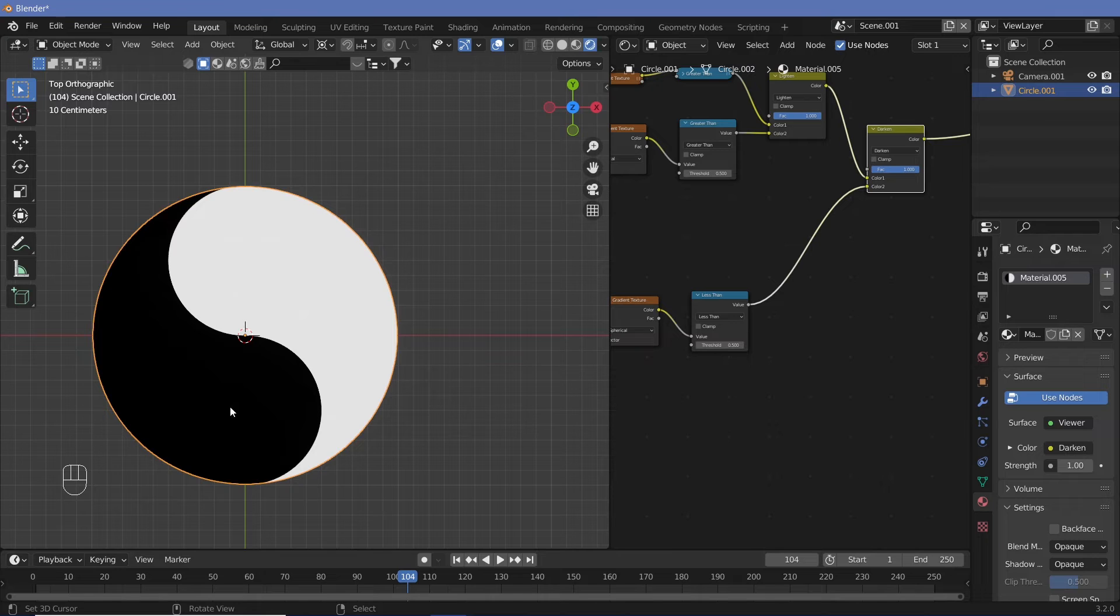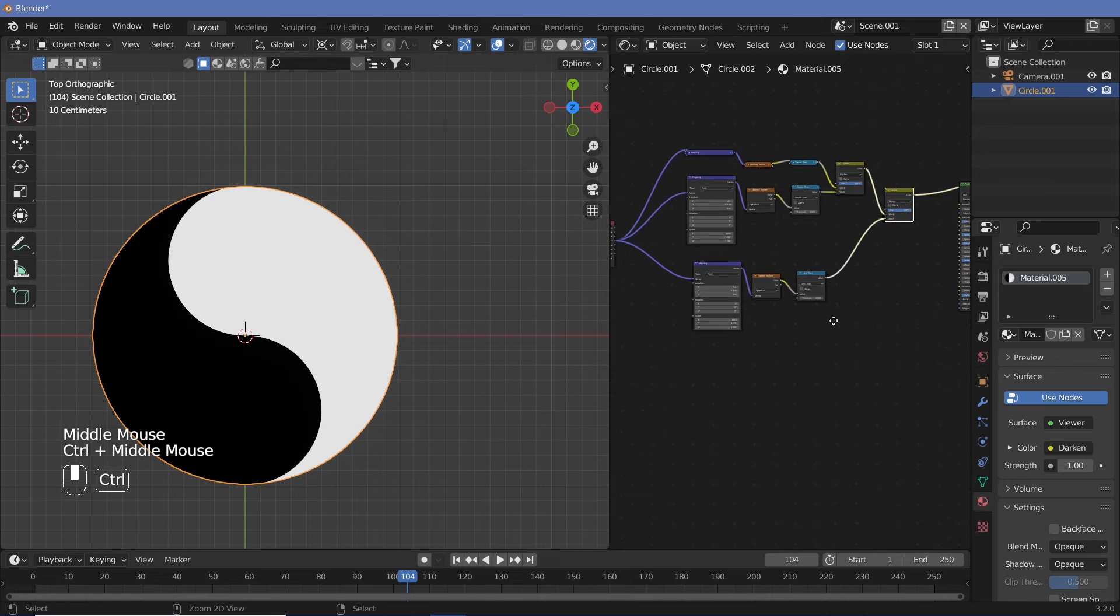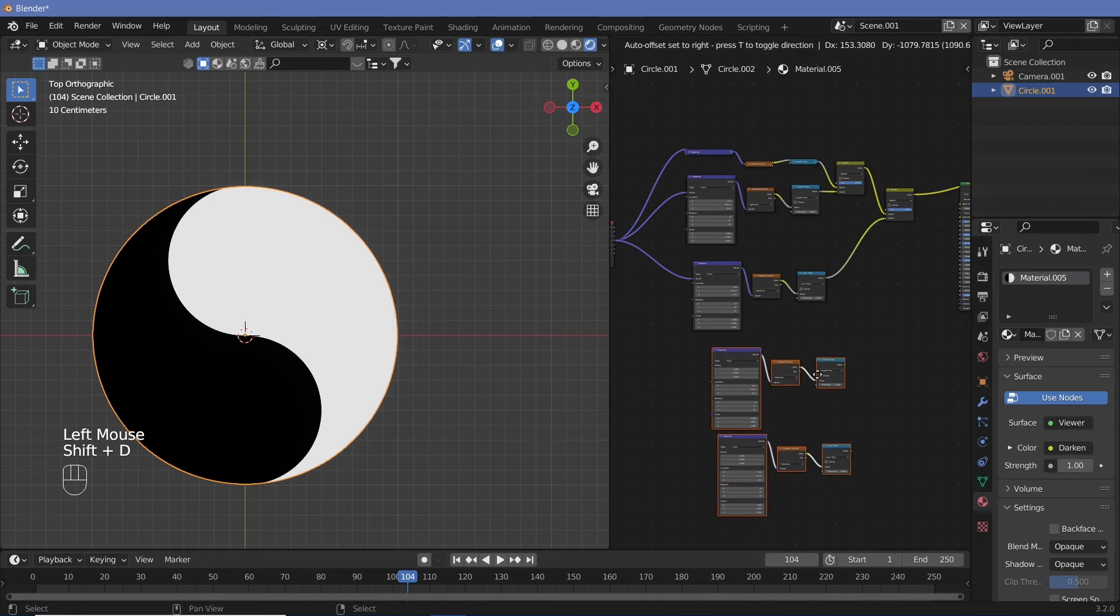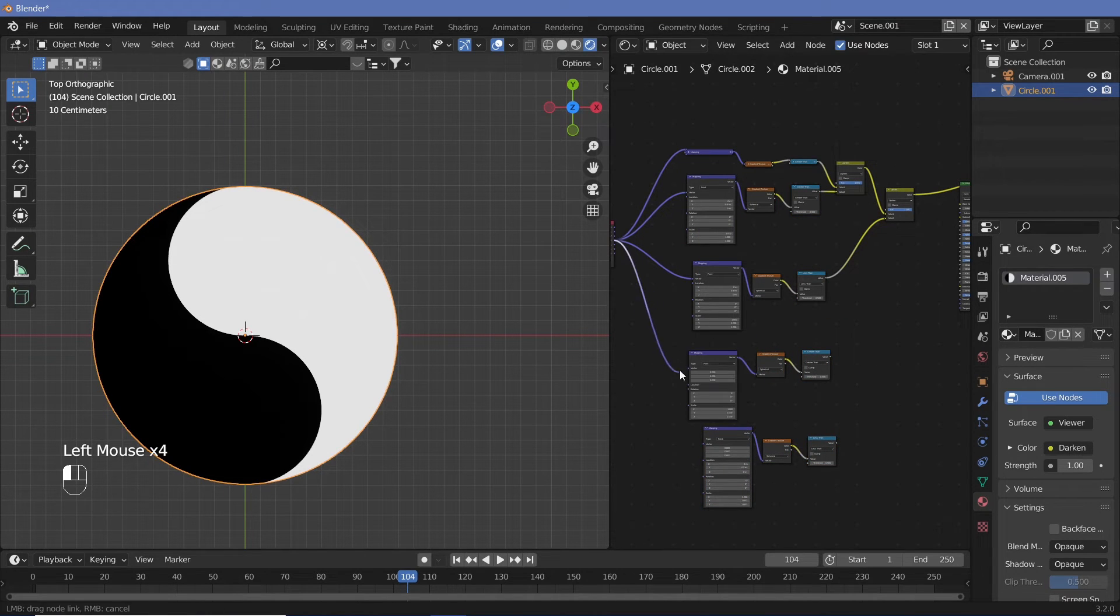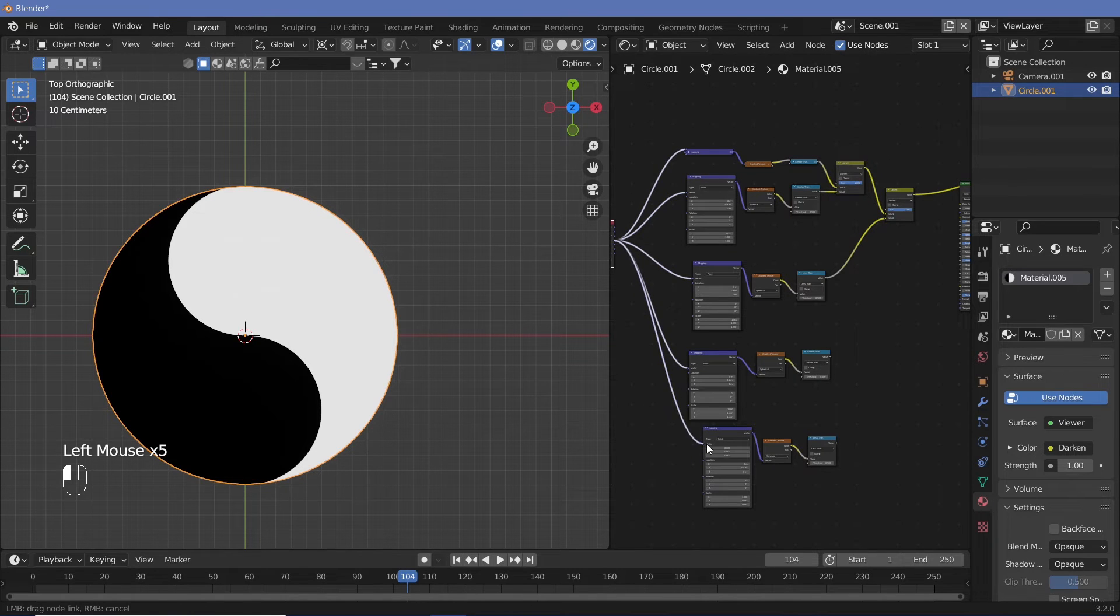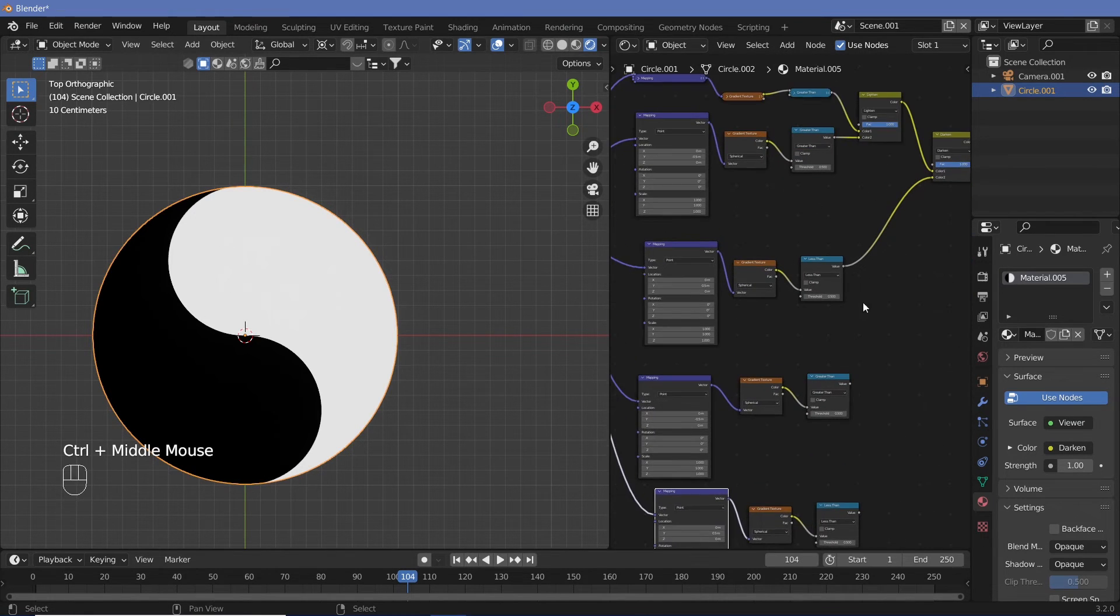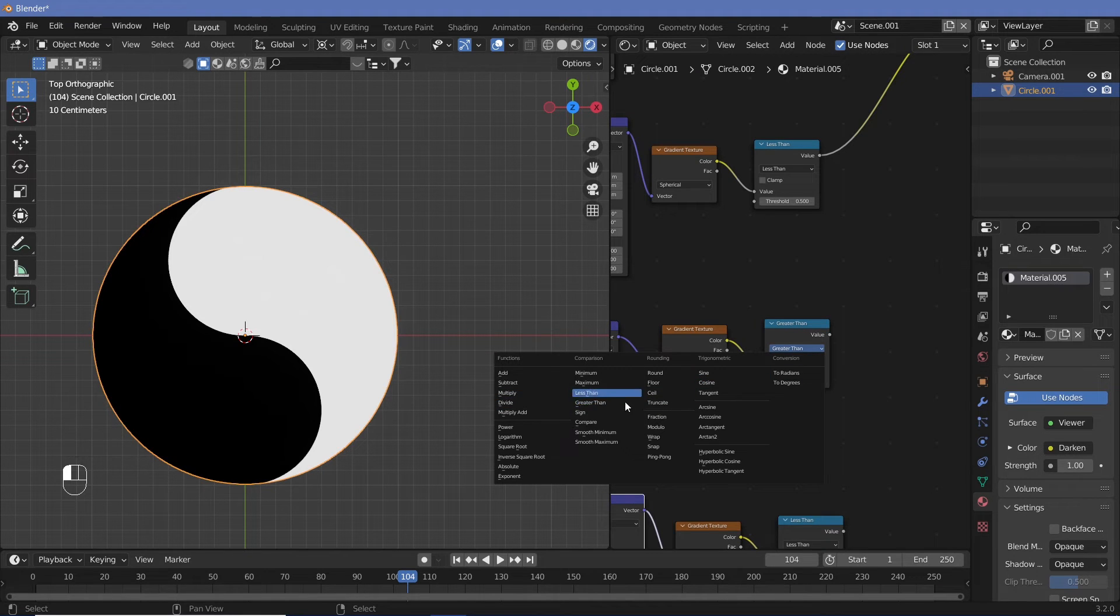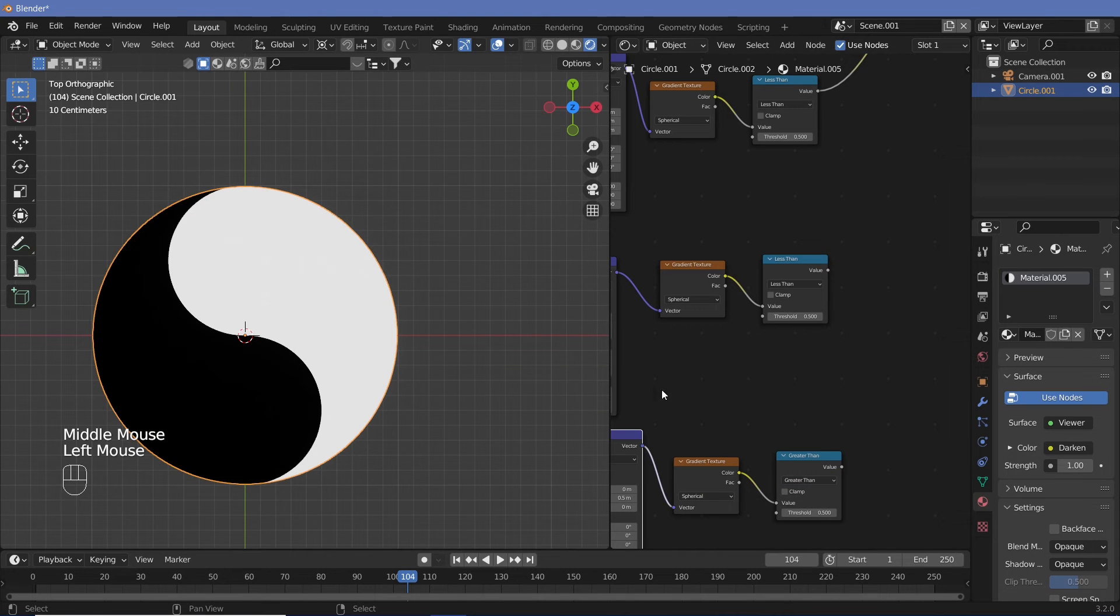Now we need another circle, but this time half the size of the original circle. And we also need one down here. So we can actually take this set and Shift+D, bring them down. Again, connect the object into the vector for both of these. And remember that in the white section, we now need a black circle. So we have to change the greater than and less than. So just change this from greater than to less than and change this from less than to greater than.